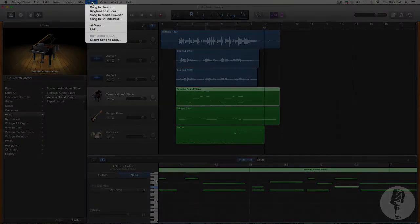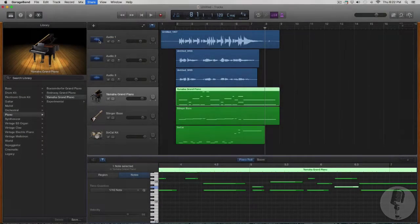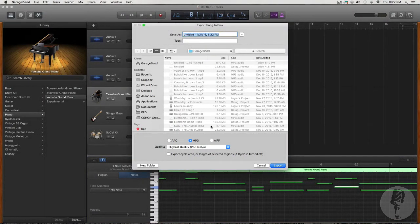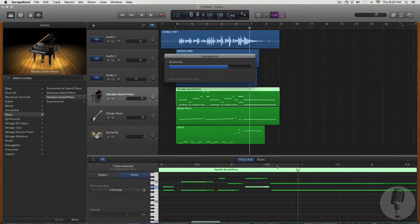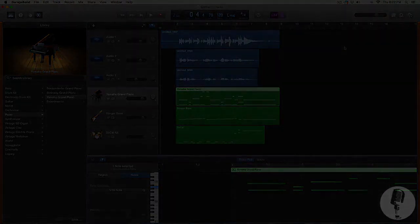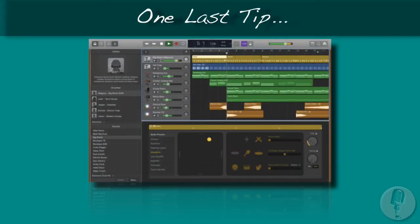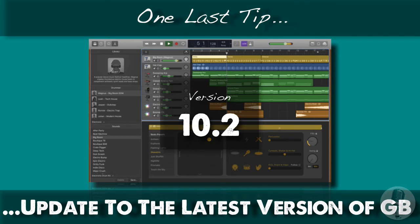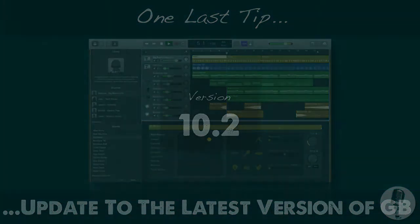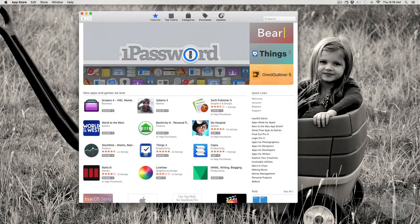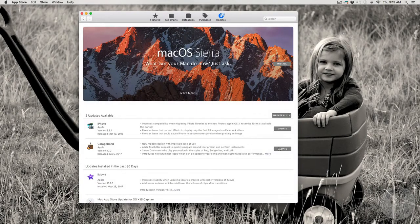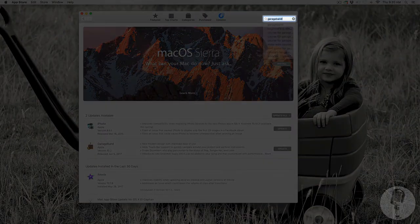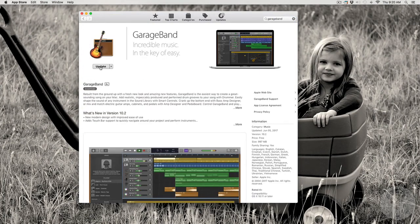Now let's take a few extra seconds and talk about how to export and share your songs. All you do is go up top, click on the share menu, hit export to disc, name your song, make sure it's set to MP3, and hit export — and you're ready to share your songs with the world, or maybe just your grandma. Here's one last helpful tip: before you dive into GarageBand, make sure you've updated to the latest version so you'll have all the awesome features. Simply go to the App Store, click on your updates tab, or search for GarageBand in the search bar and click update from the GarageBand page.